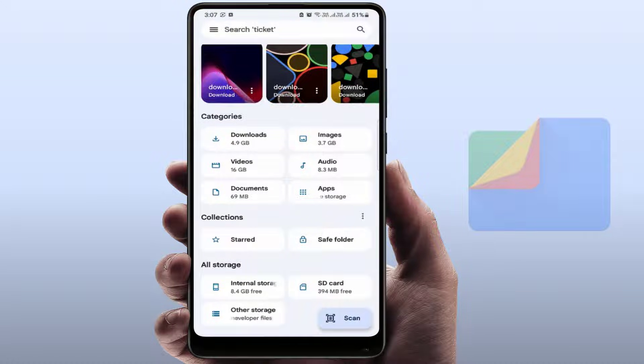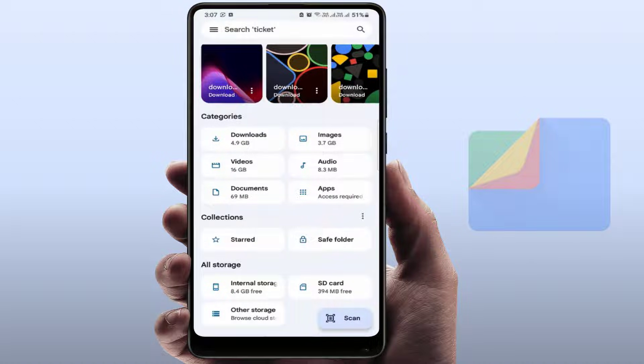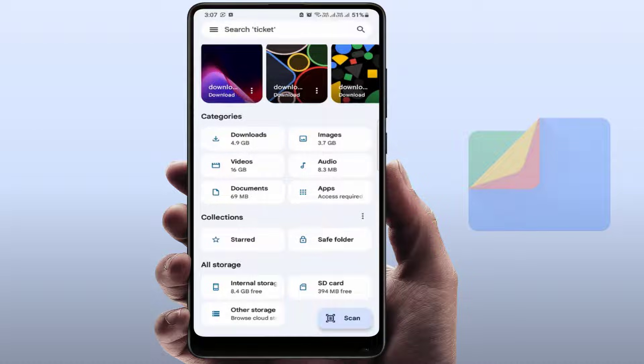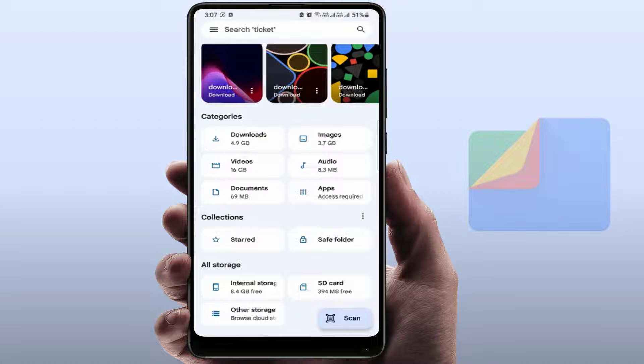All files stored in the Safe Folder will be deleted permanently. You can't restore them after resetting the password. So remember this. If there is no important file stored in the Safe Folder, only then you can try this method.